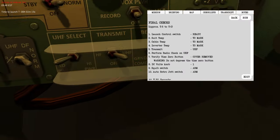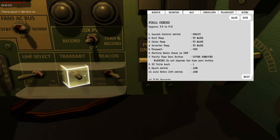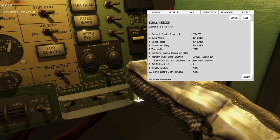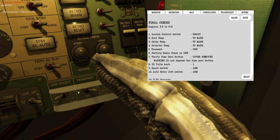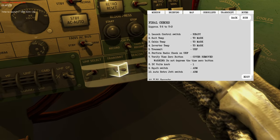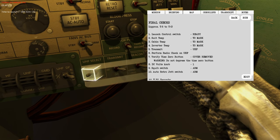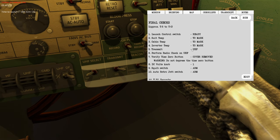Next we need to make sure that transmit is set to the UHF position — that's the ultra high frequency radio communication system that allows us to talk with Earth. We have HF, which is high frequency, and UHF, which are the two main radio modes. On ultra high frequency you can also switch between low and high power — high power gives you longer range.